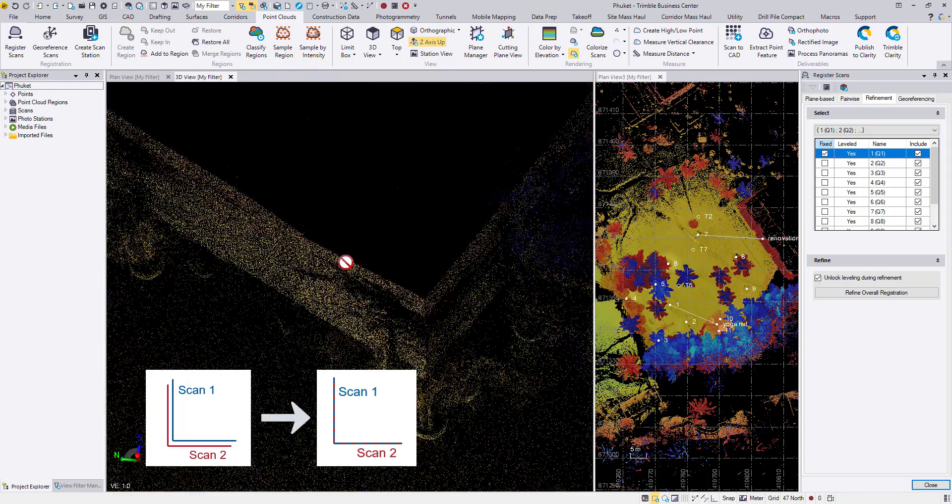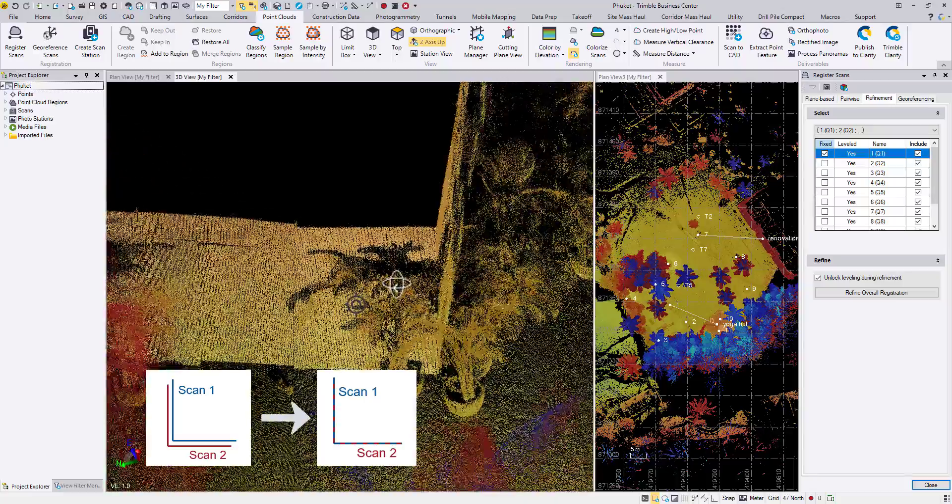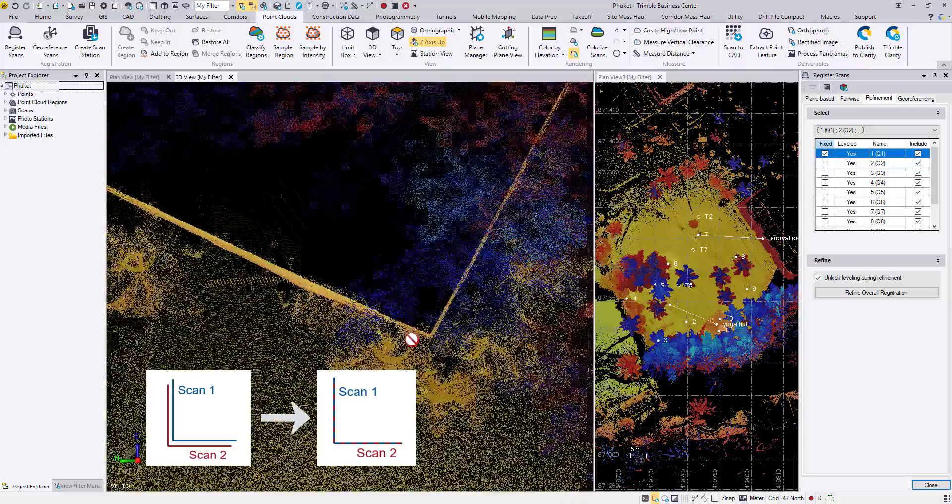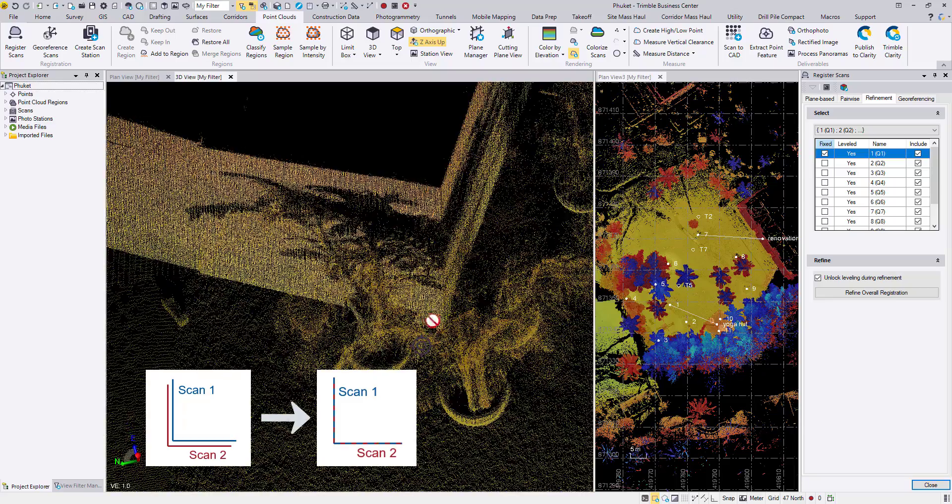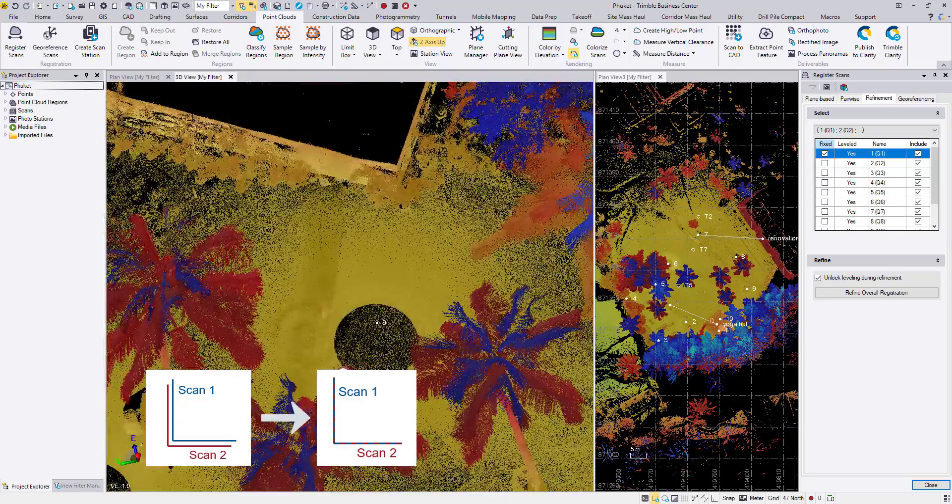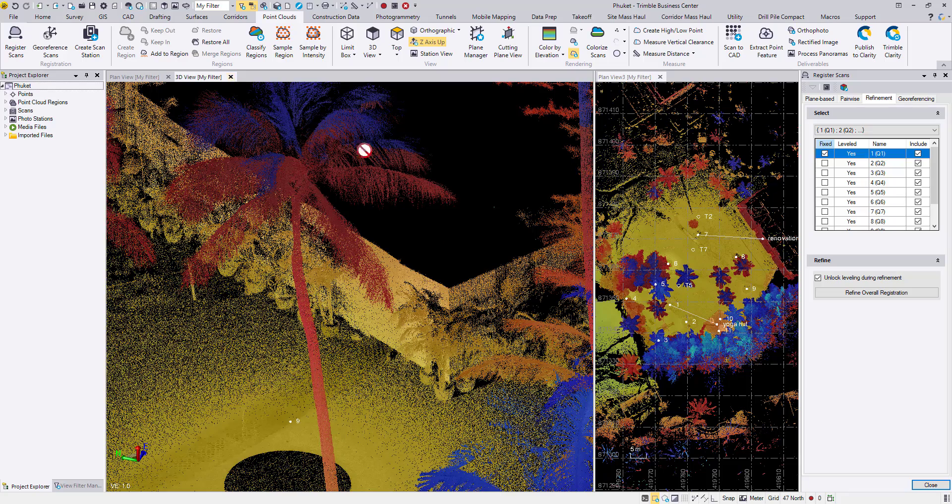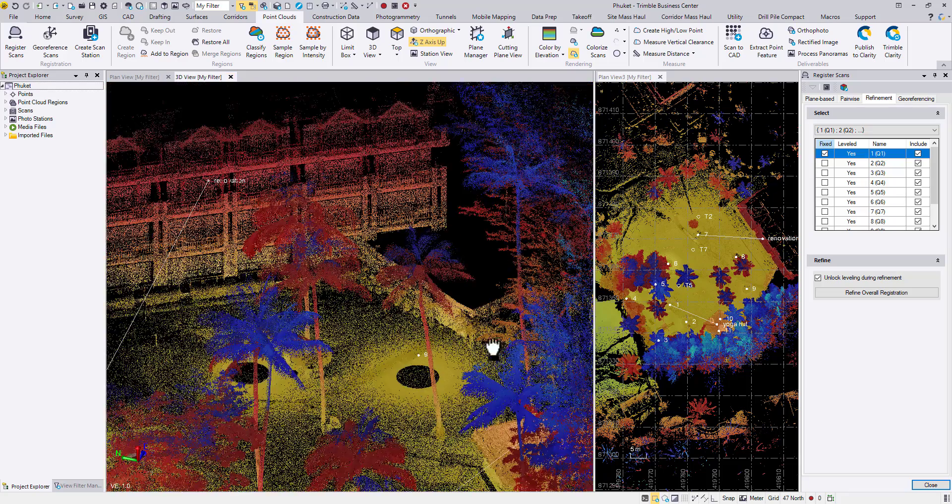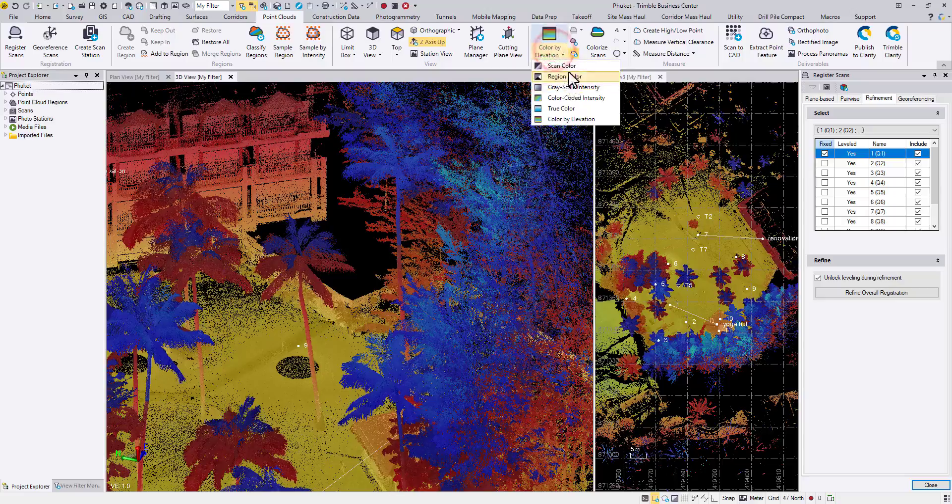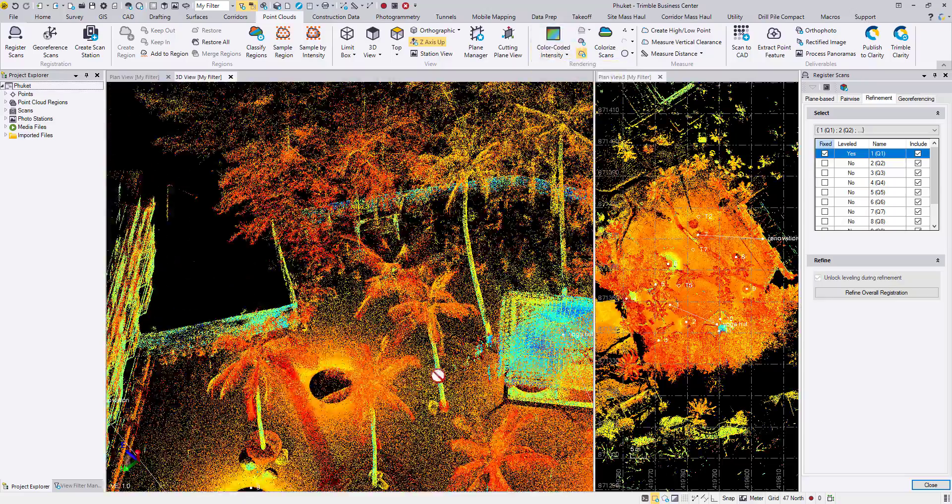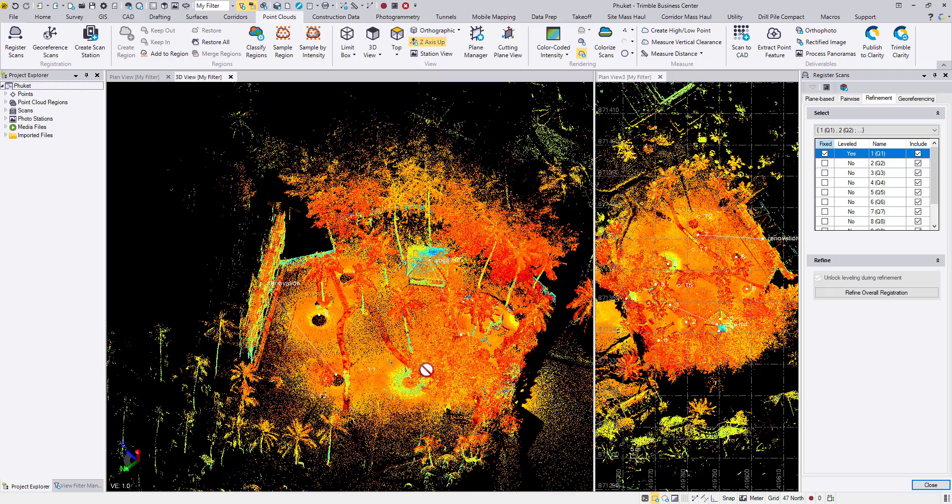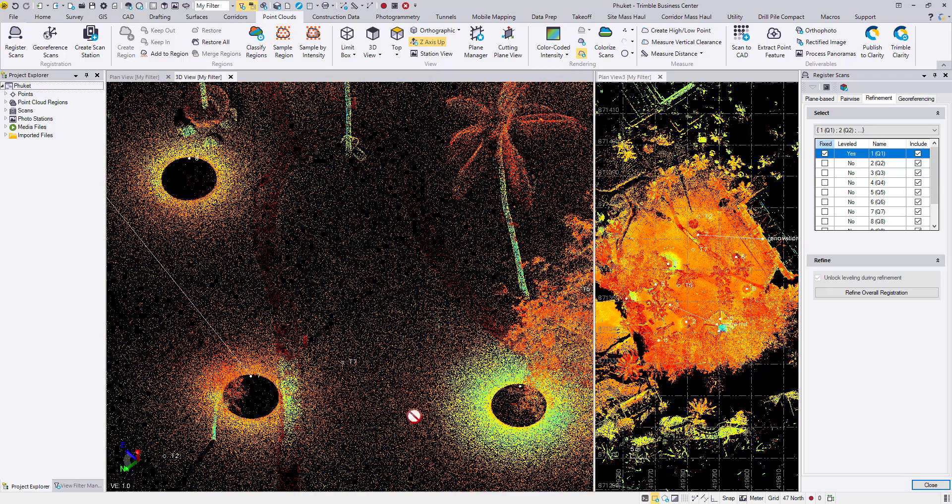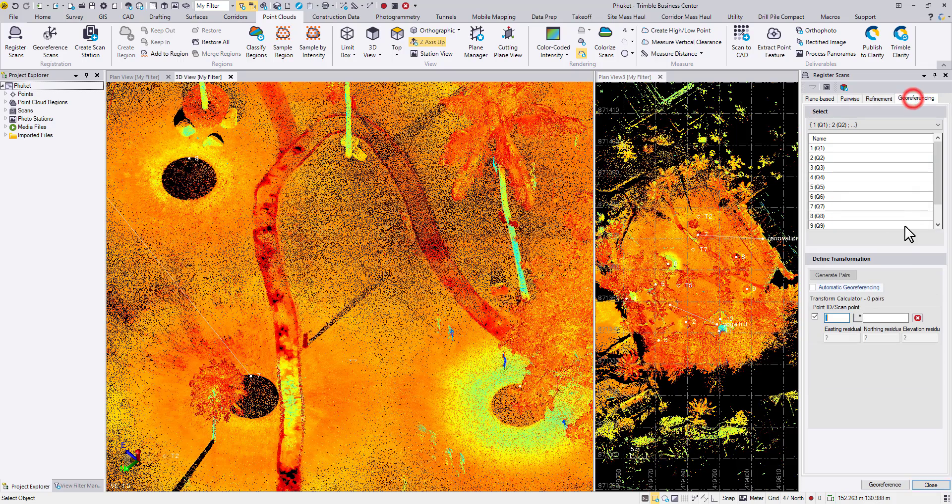And this time in the 3D view, you should see a better or a tightened registration among all these scans. All right, so now we have already done the refinement of all the scans. The next thing we want to do is to really georeference this point cloud to some known control points. So let's go back to the georeferencing tab.